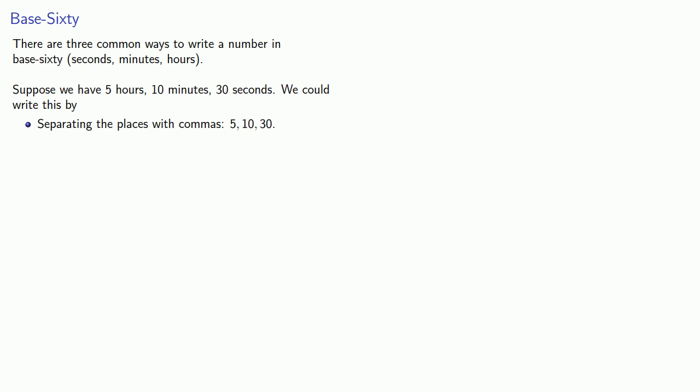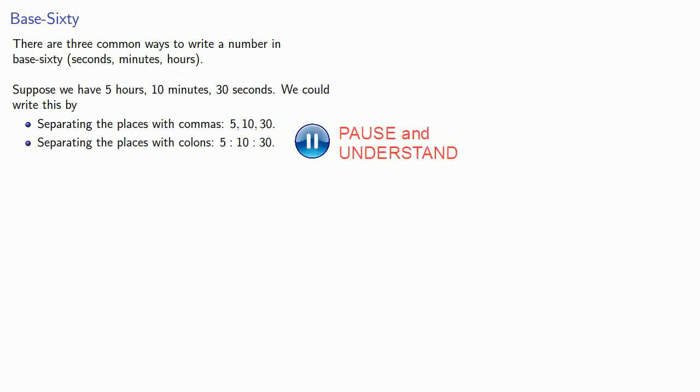So, another common way of representing numbers in base sixty is to separate the places with colons. Five, colon, ten, colon, thirty. And this is what you see on a digital clock.